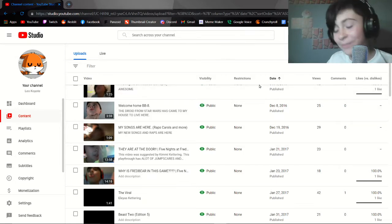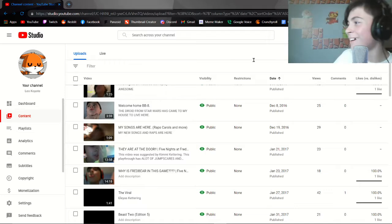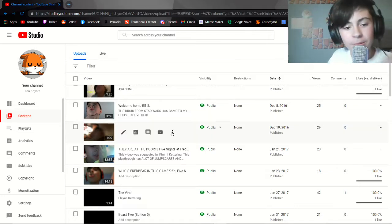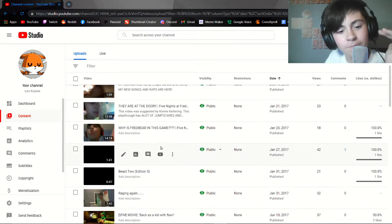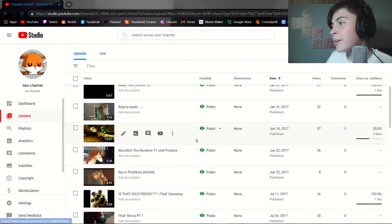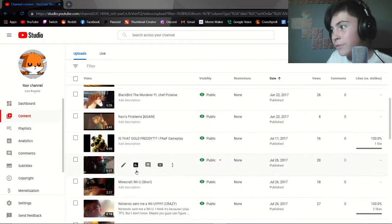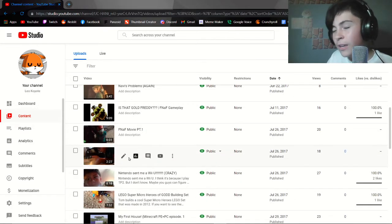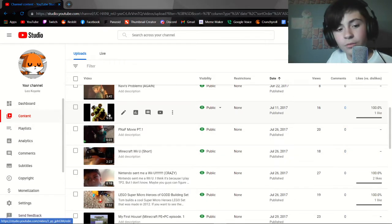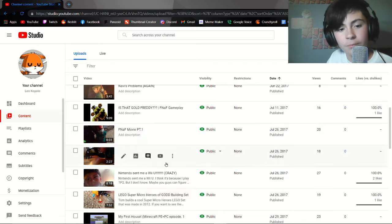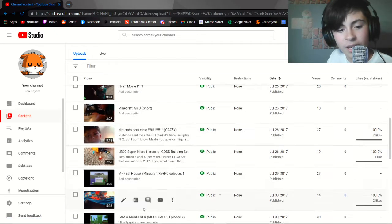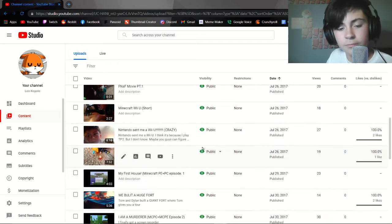What I'm going to be showing here is I have all these videos here, and there was a video right here somewhere in between this area, from the Golden Freddy all the way down to my first house in Minecraft.